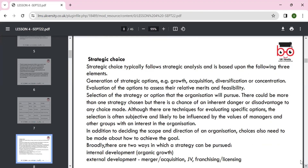Strategic choices typically follow strategic analysis and are based on three elements: generation of strategic options including growth, acquisition, diversification, and concentration; evaluation of options looking at relative merits and feasibility. If we need to look around the feasibility of the business in line with the internal and external environment, we can launch a product that brings benefit to the organization.